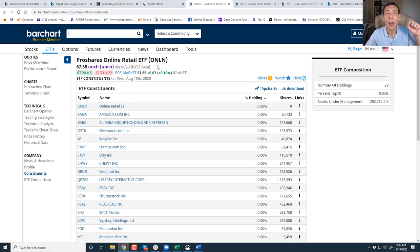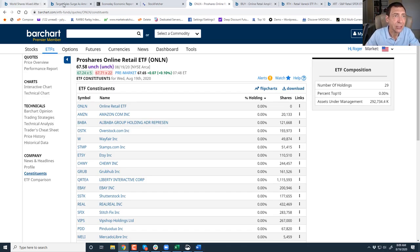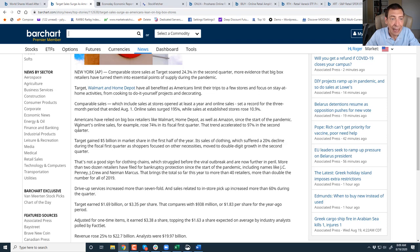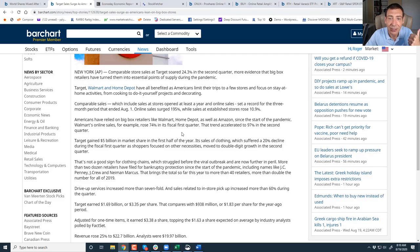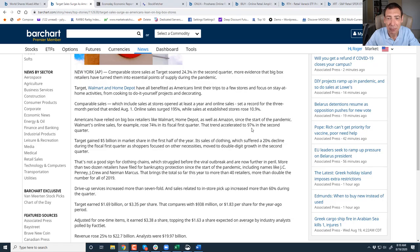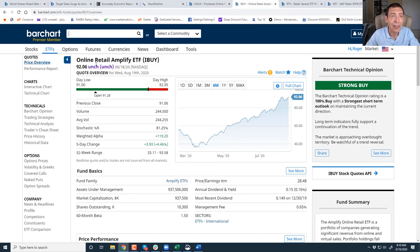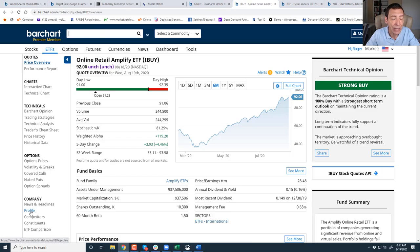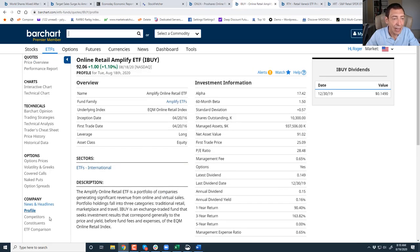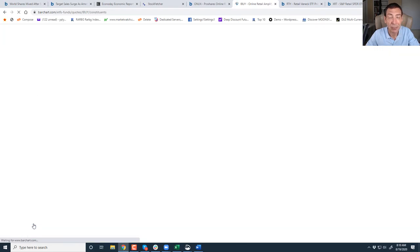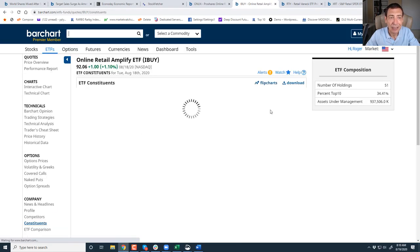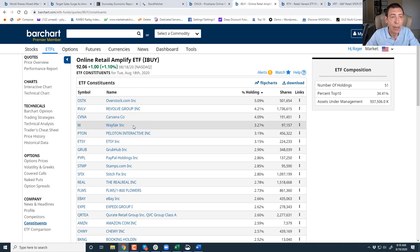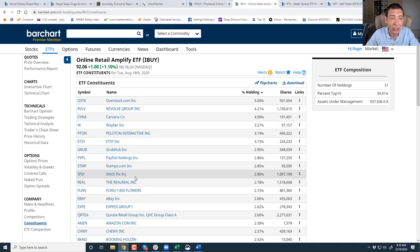Remember, online retail heated up in Target 195%. 195% while sales at established stores rose 10.9%. And Walmart, for example, last quarter, they rose 74% online sales. This quarter, 97%. I knew I remember that 97%. I don't forget numbers like that. The point is, people are buying online. Here's another one. Online Retail Amplify ETF, IBUY. I showed this to you last week. Look at the profile. It's moving higher. Constituents. Overstock. Revolve. Carvana. I love Carvana. Wayfair. Peloton. Etsy. Grubhub. PayPal.